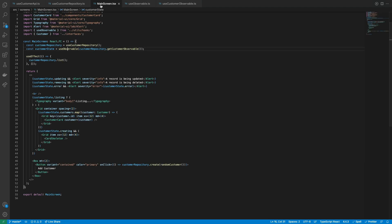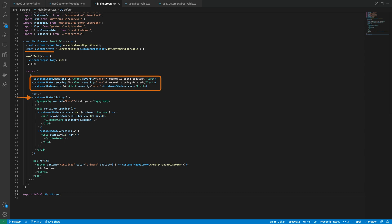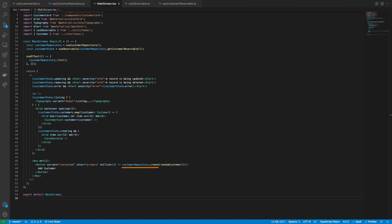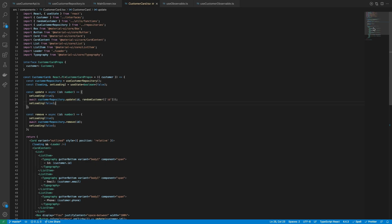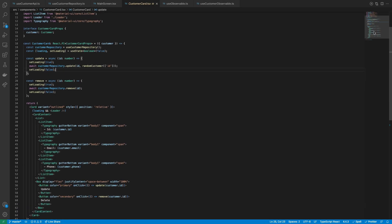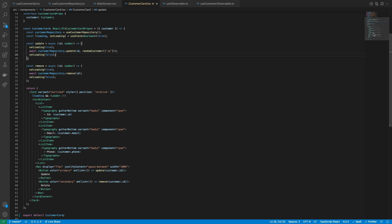With this, we can render the customer state to display each of the alerts and cards. Also, we can call the create action inside the addCustomer button. Inside the customer card, it's also called the customer repository for calling the update and delete actions.